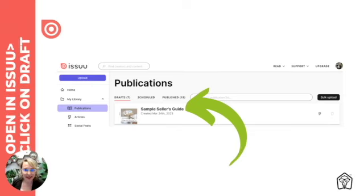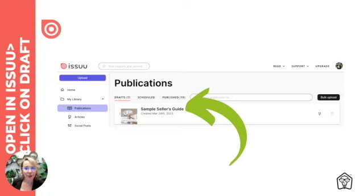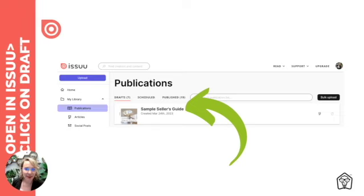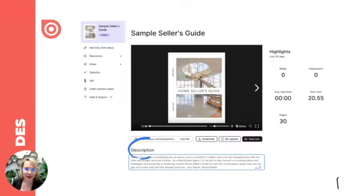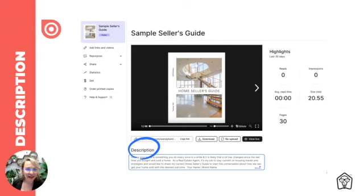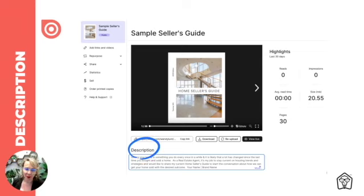Here we are, we're on the new Issuu application. It's going to open immediately and you're going to see what we call the publications page. Here you'll find the publication that you just uploaded. Double-click on it and let's go. The first thing I like to do once I get into a new publication before I publish is to add a description.